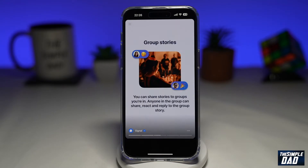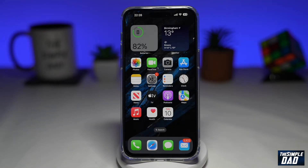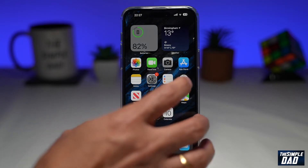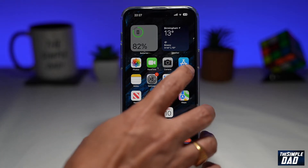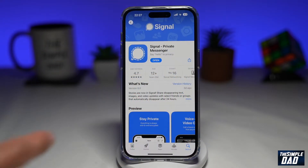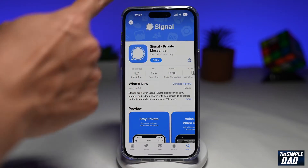In the future, they have plans for desktop, so keep watching that space. Before we begin, let's update the Signal app to the latest version. You can do this by going to the App Store and searching for Signal.